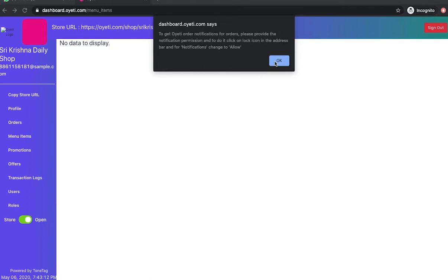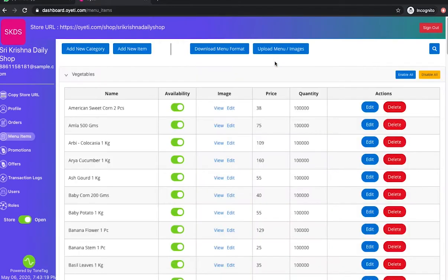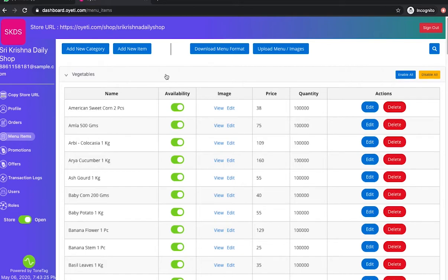This takes the merchant directly to the dashboard, where they can see the categories they had selected. The items under those categories are enabled for sale.